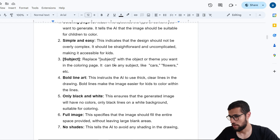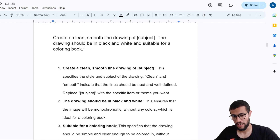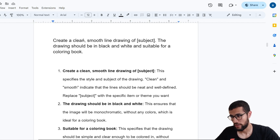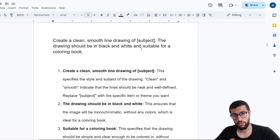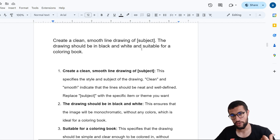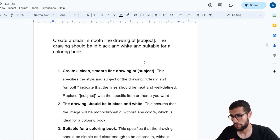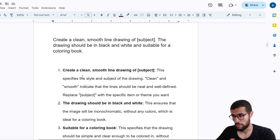Now let's go to the second prompt. Here I told the AI: 'Create a clean smooth line drawing of the subject.' As I mentioned, I use 'coloring page' or 'smooth line.' Here I say 'create clean smooth line drawing of the subject.' I only change the subject. 'The drawing should be in black and white' to emphasize it must be black and white, 'and suitable for a coloring book.'